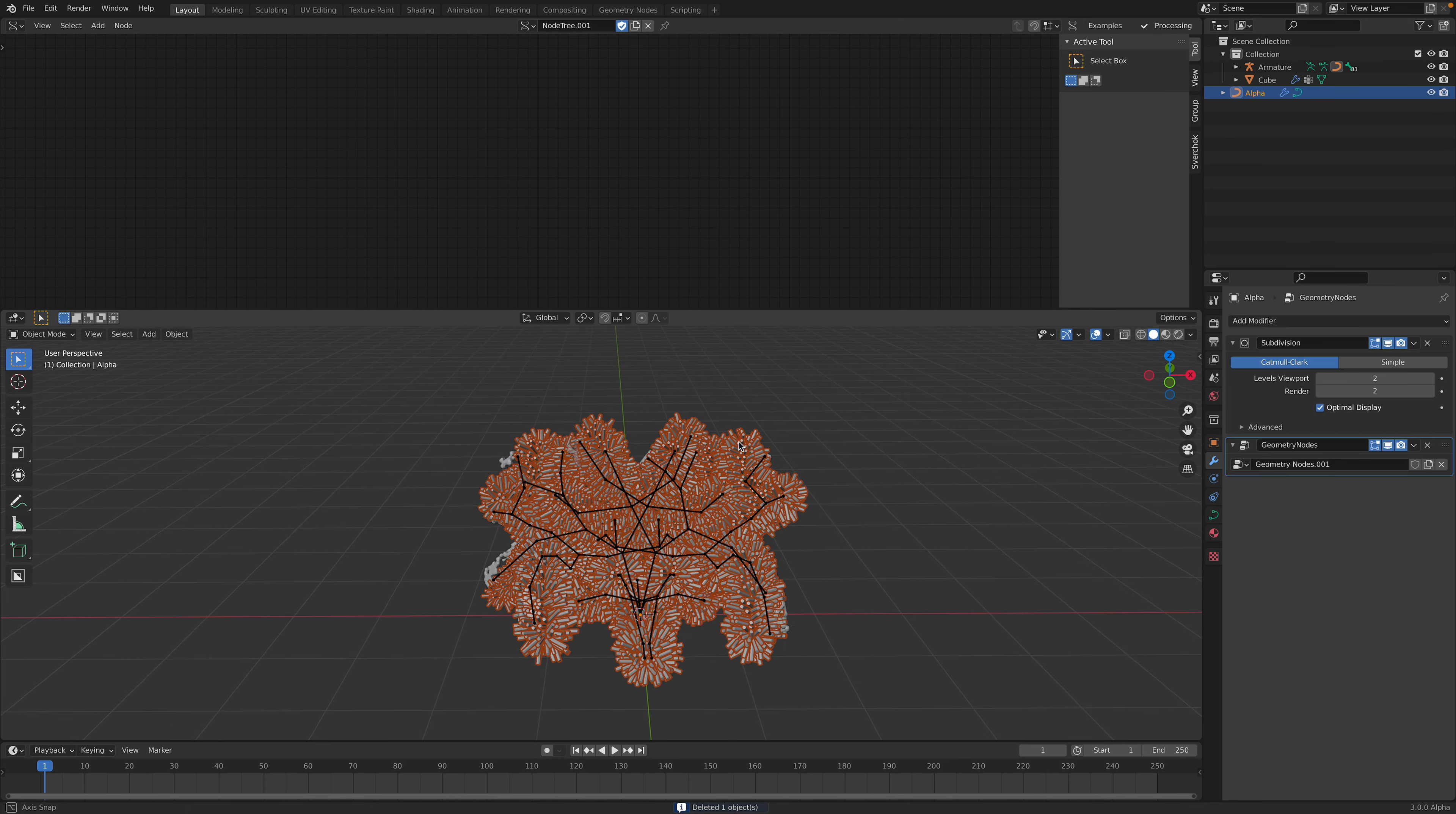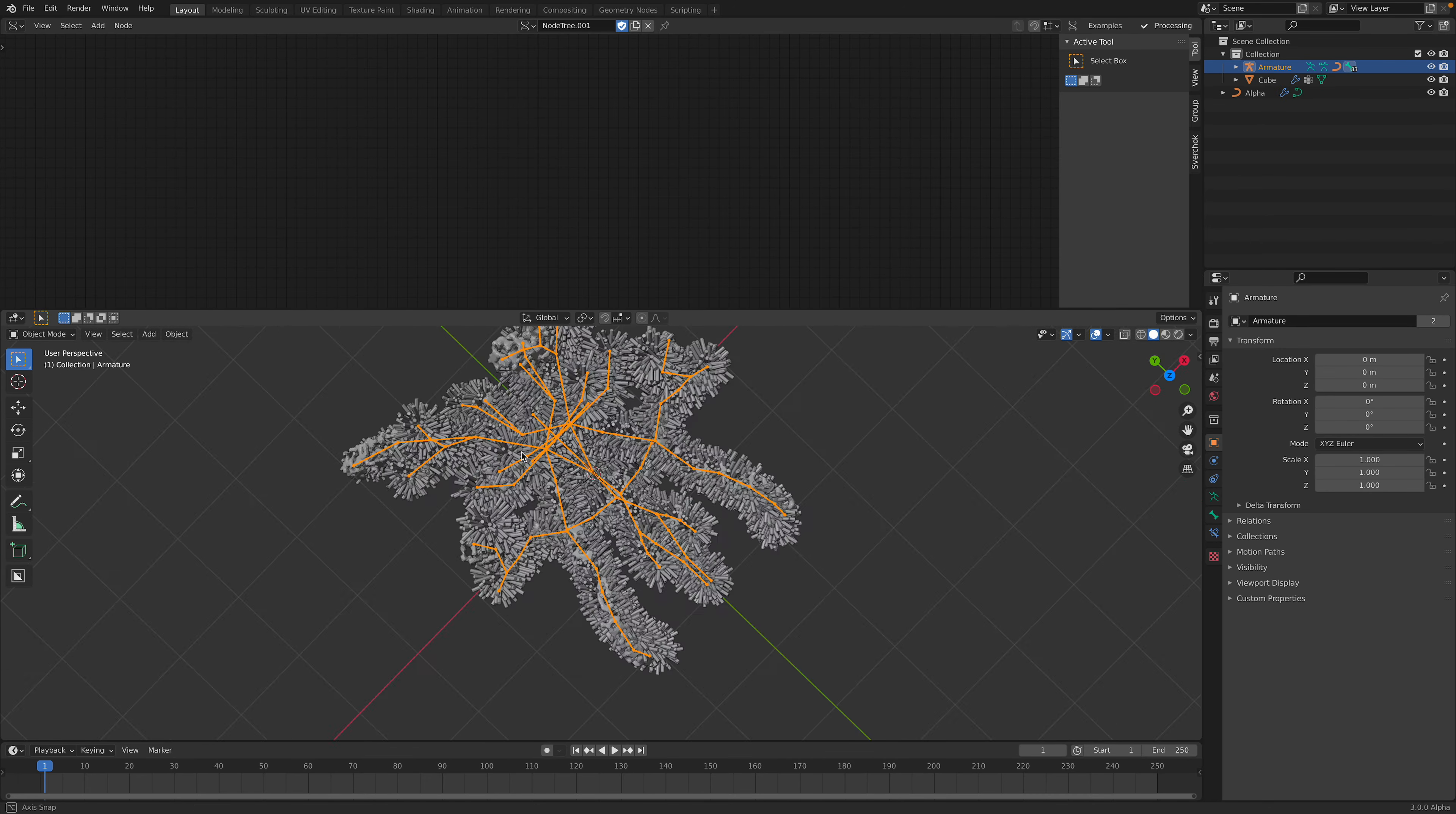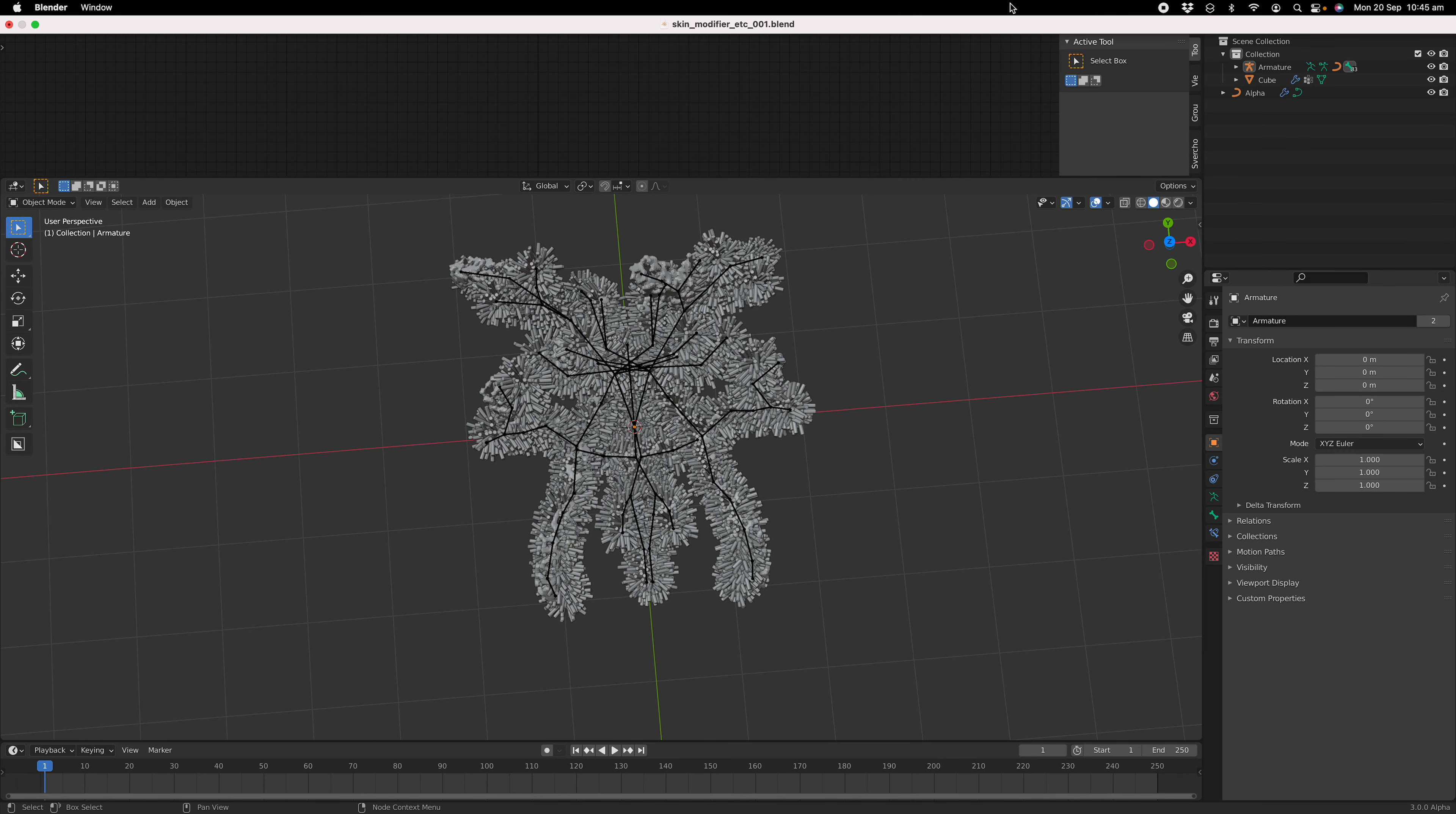So maybe that's gonna be for future video, but yeah, we create something that's really unusual using skin modifier. Alright, thanks again for tuning in and I'll see you next time. Bye bye.